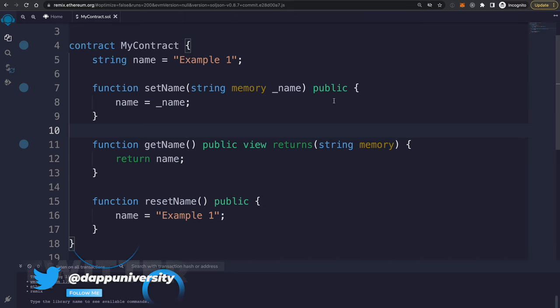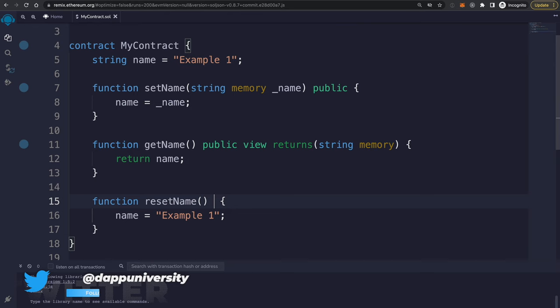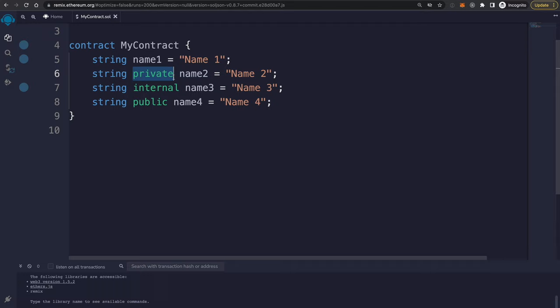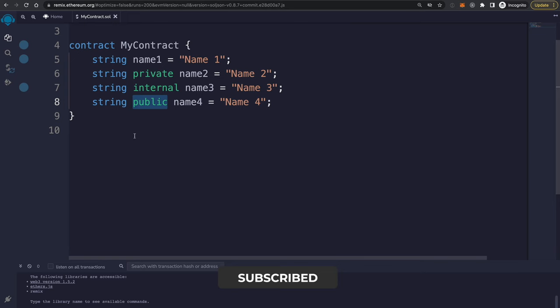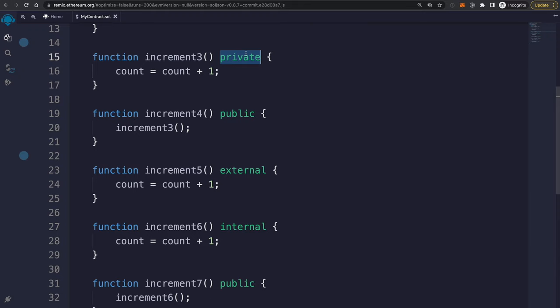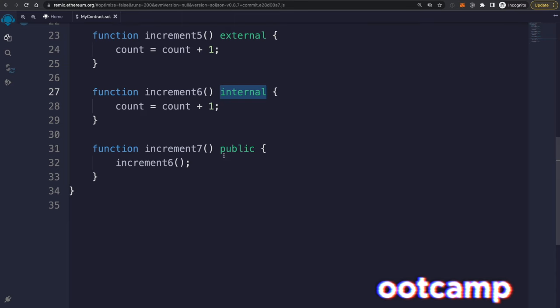Just like variables, functions also have visibility. A function can be public — accessible outside the smart contract — or internal, only accessible inside. For variables: private means only accessible inside the contract; internal is also inside the contract but can be inherited; and public can be called inside, outside, and also inherited. For functions: public can be called outside and by other functions; private cannot be called outside but can be called from within the same contract; external can only be called from outside; and internal can only be called inside the same contract.